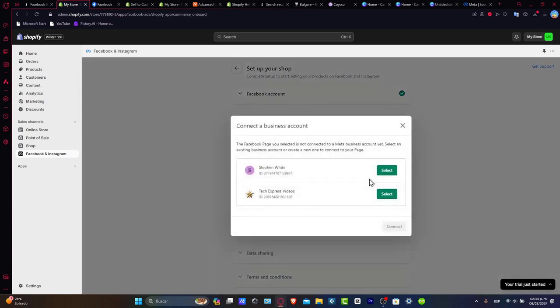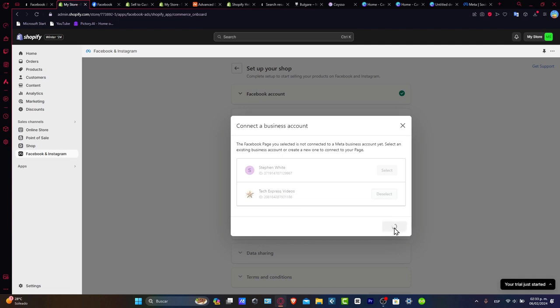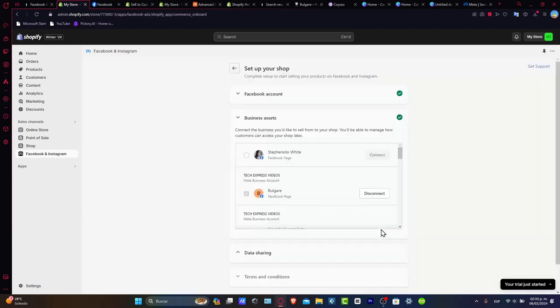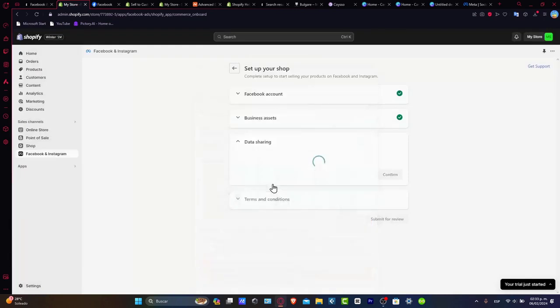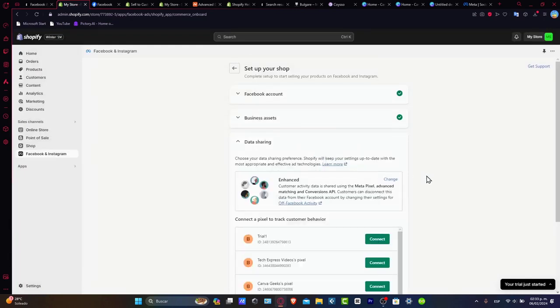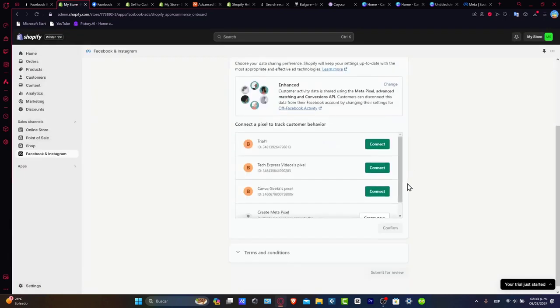Let's hit connect. As you see, it's going to ask you to connect a business account. If you don't have one, you don't have to worry about that. You can create a new one. The process is really simple. I'm going to leave this as it is and hit continue.